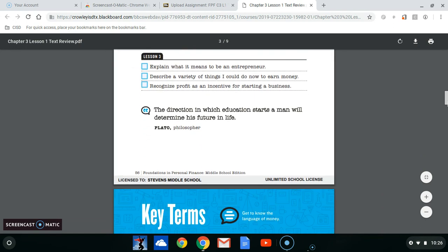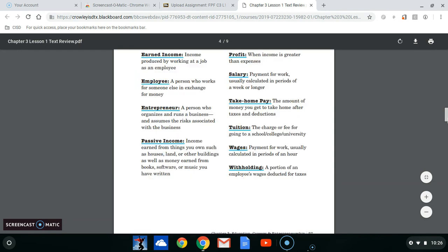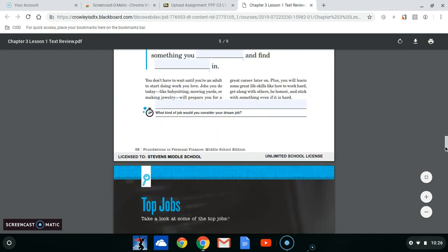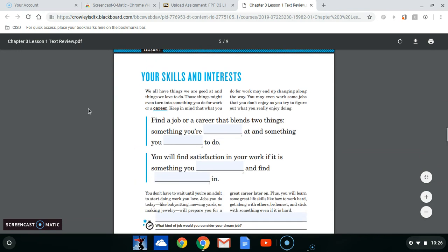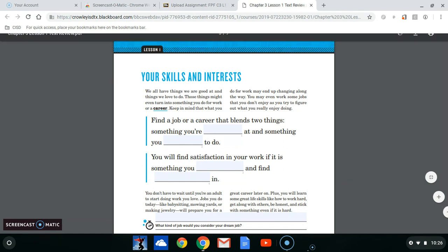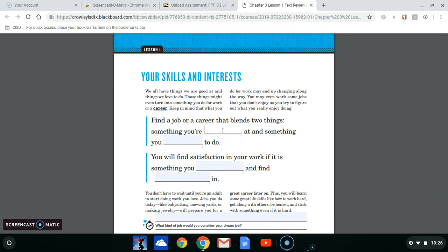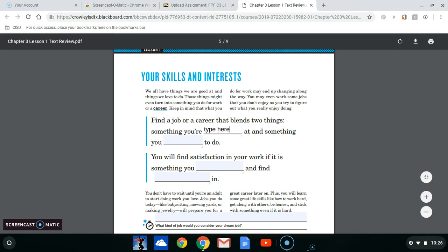We're going to scroll down and find where we need to put an answer. In the video, you would know what those things are — your answers that go here. But I'm just going to put the words 'type here' and 'type here.' You guys are going to have to figure out what the answers are on your own. And then right here we're going to type our answer.